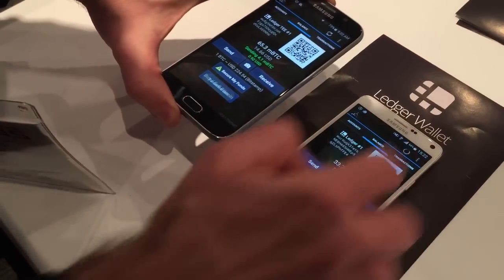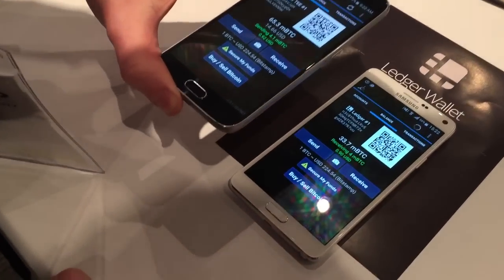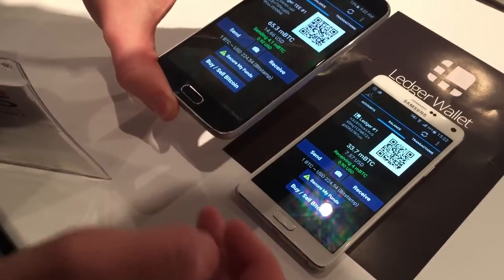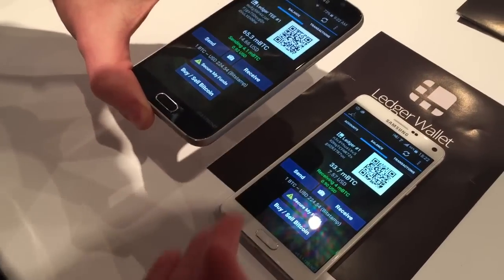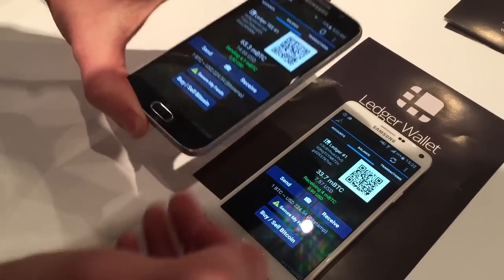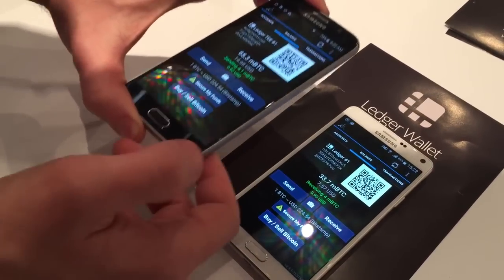So here we see that we can very easily, on unselected phones, download a hardware wallet.